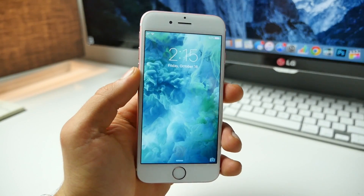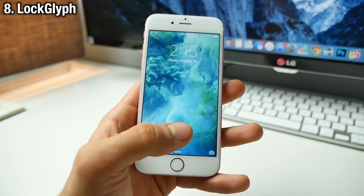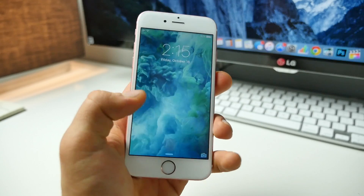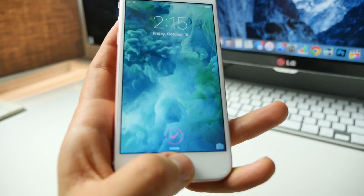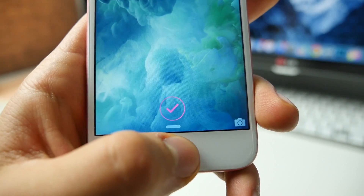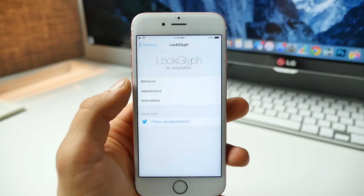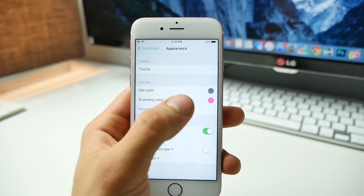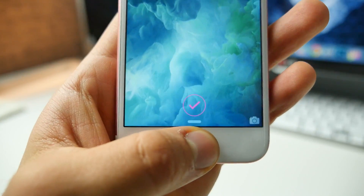Next is Lock Glyph, which has been updated for iOS 9. It puts a really nice animation inspired by Apple Pay onto your lock screen when you unlock your device, and it's highly customizable. What I like is that it's very subtle and matches the look of the home button. It has a sound and vibration as well. In the settings you can look at behavior, appearance, and animation. I like dark gray and a slightly magenta color — a very simple little tweak that adds a nice animation when unlocking.